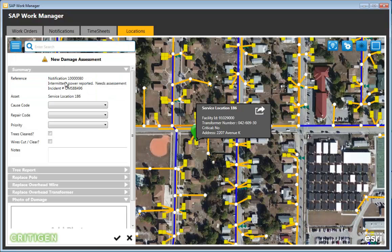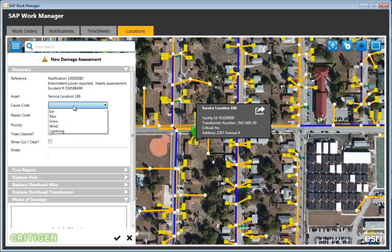When creating the damage assessment, the notification number from EAM and the service location asset ID from the GIS system are automatically populated inside WorkManager. Because both sets of information are already in the app, the crew doesn't need to remember or manually key in anything — it's put together automatically. The pull-down lists are pulled from EAM, ensuring the values are always the most current.